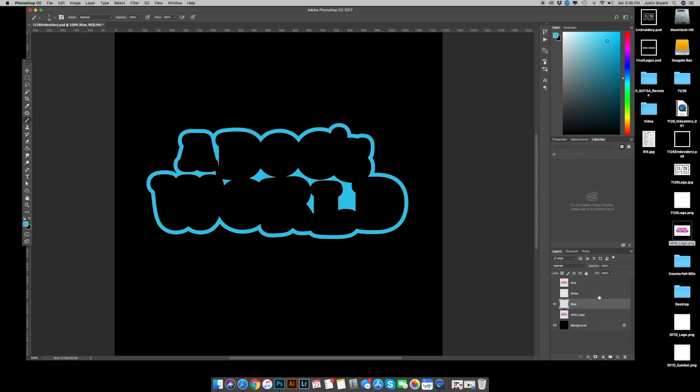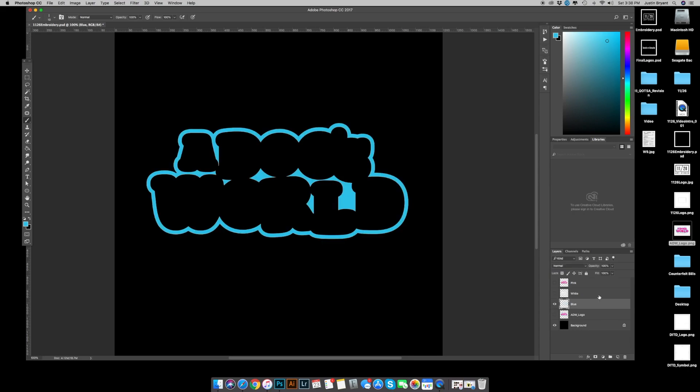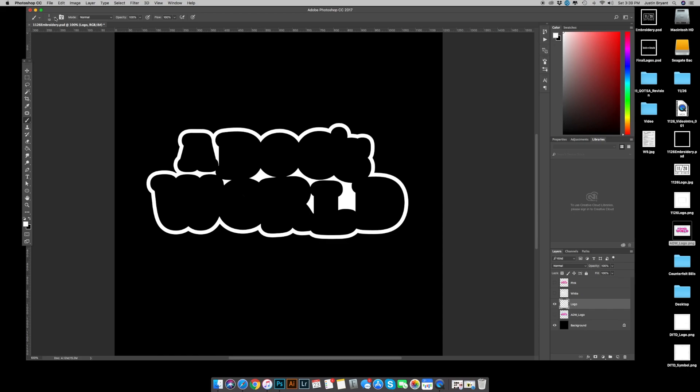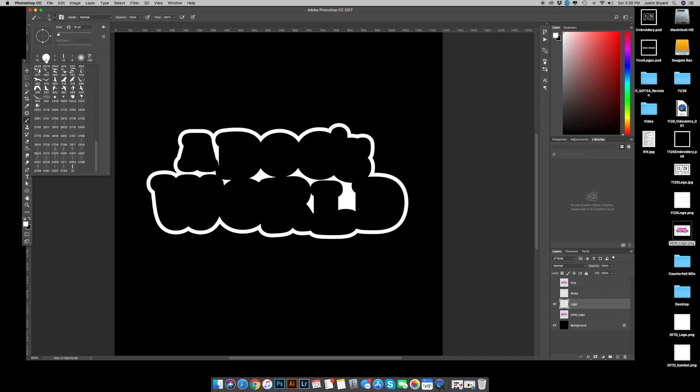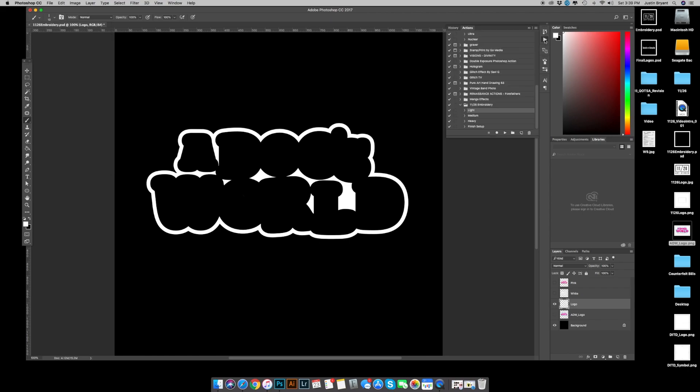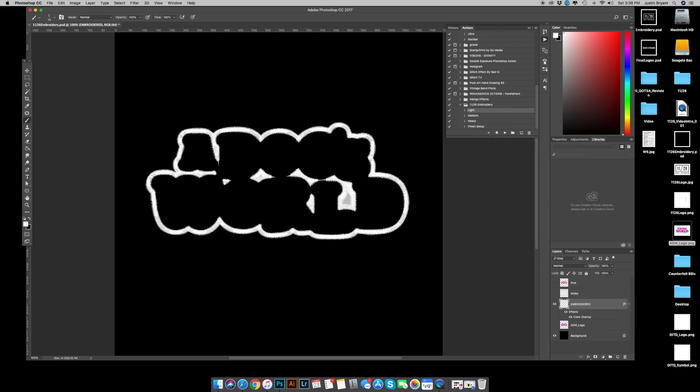Now you run the action the exact same way you would a one color piece of artwork from here on out. And that's why I'm actually going to fill it with white, change it to logo. Make sure my brush is on the stitching, which it is. Go to actions and hit light. All right. There it goes.